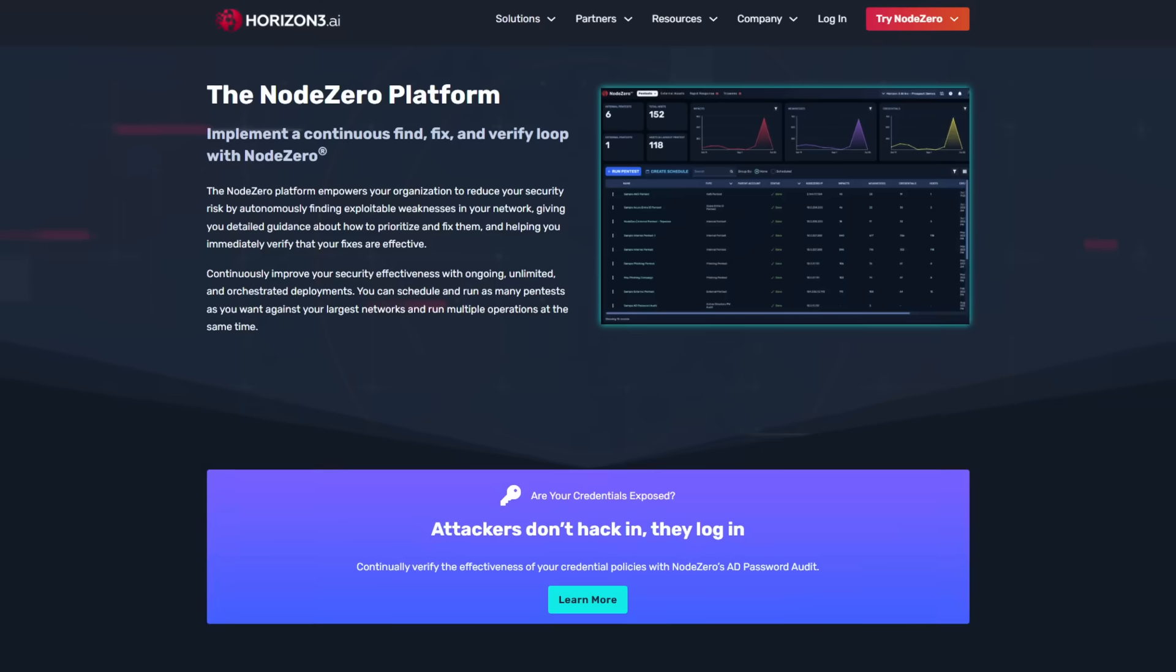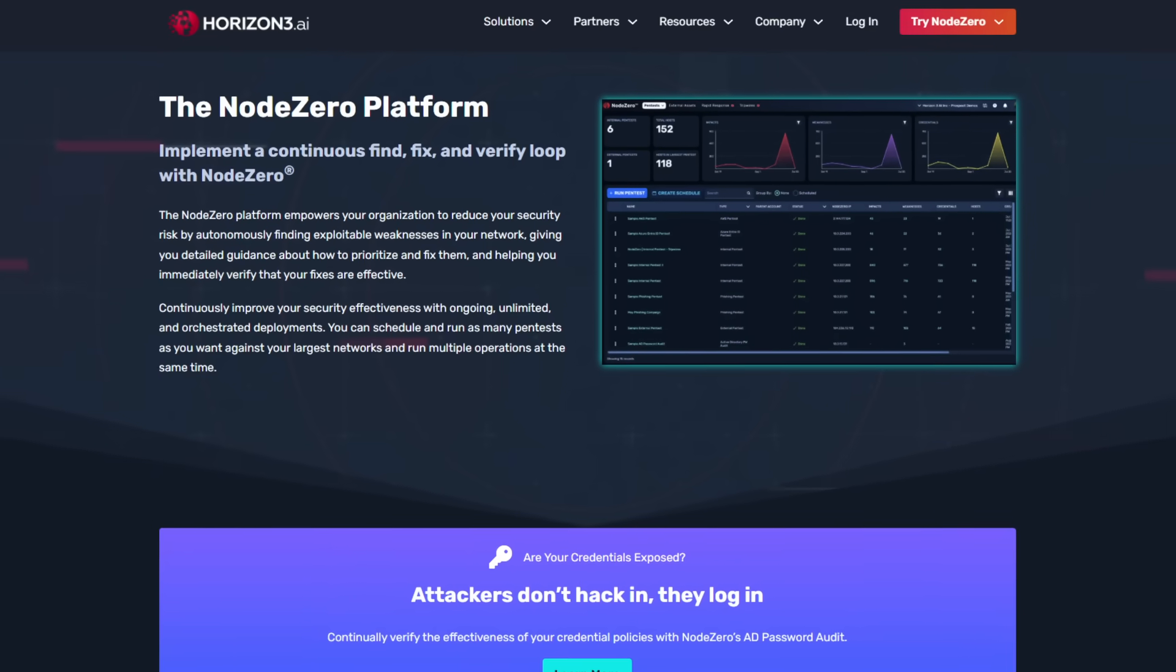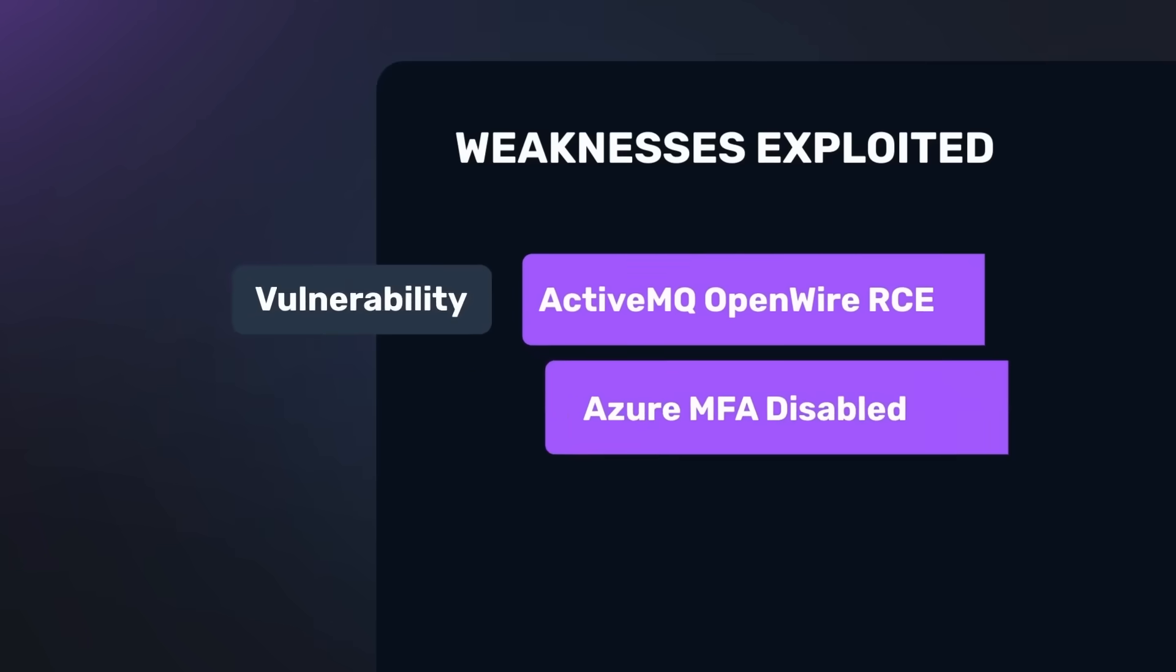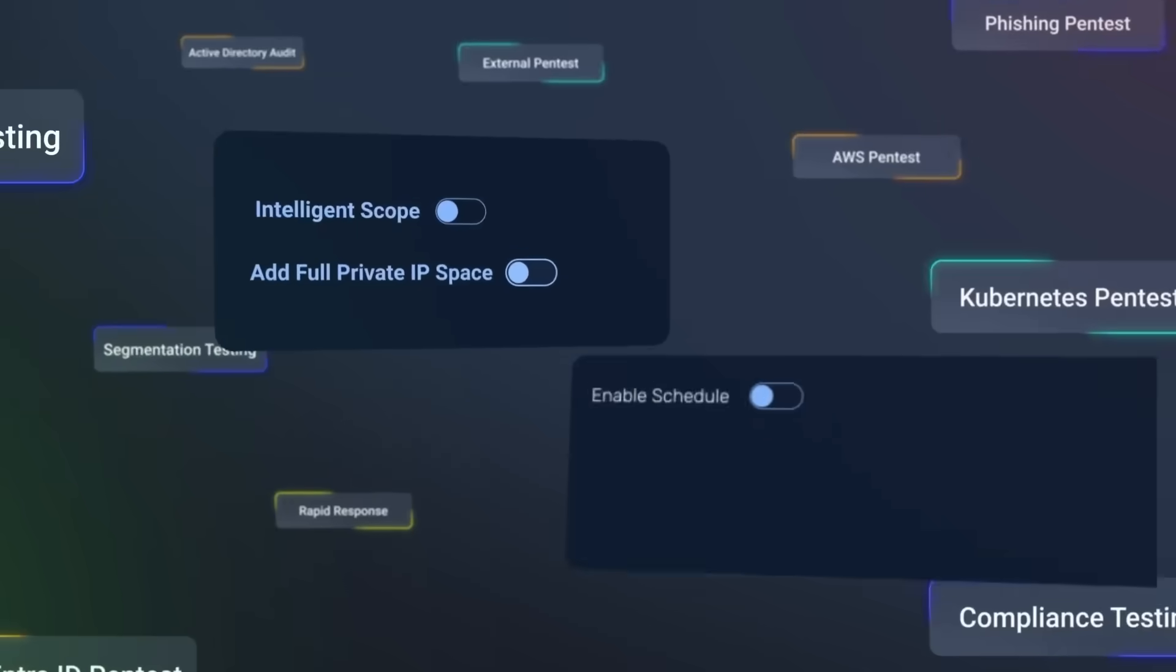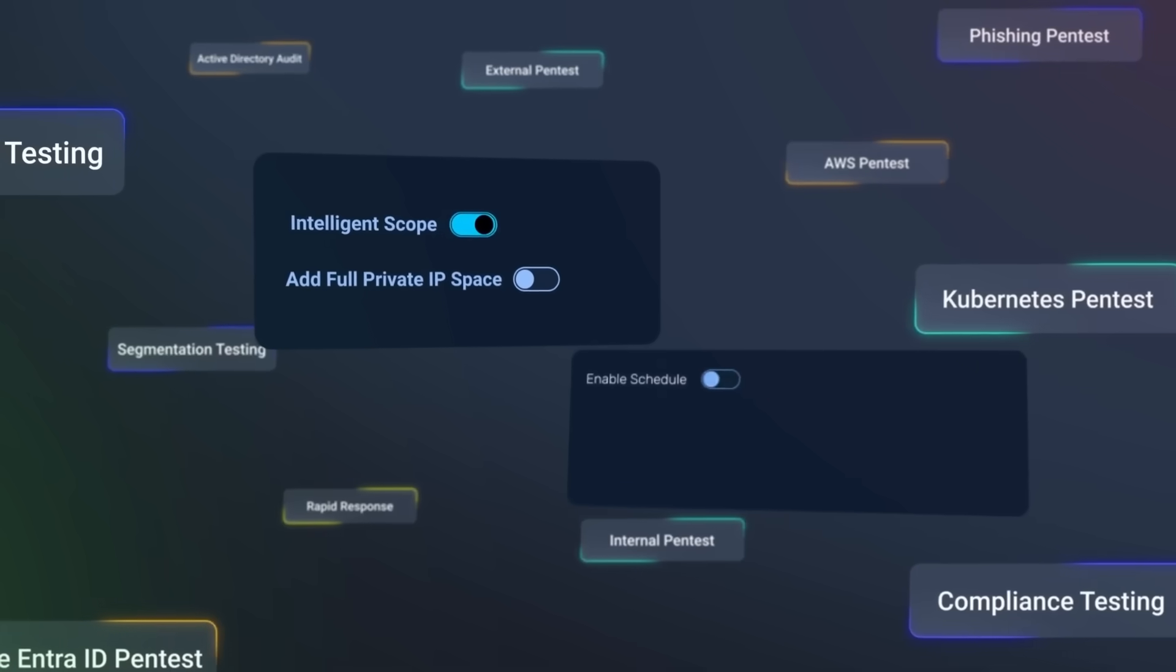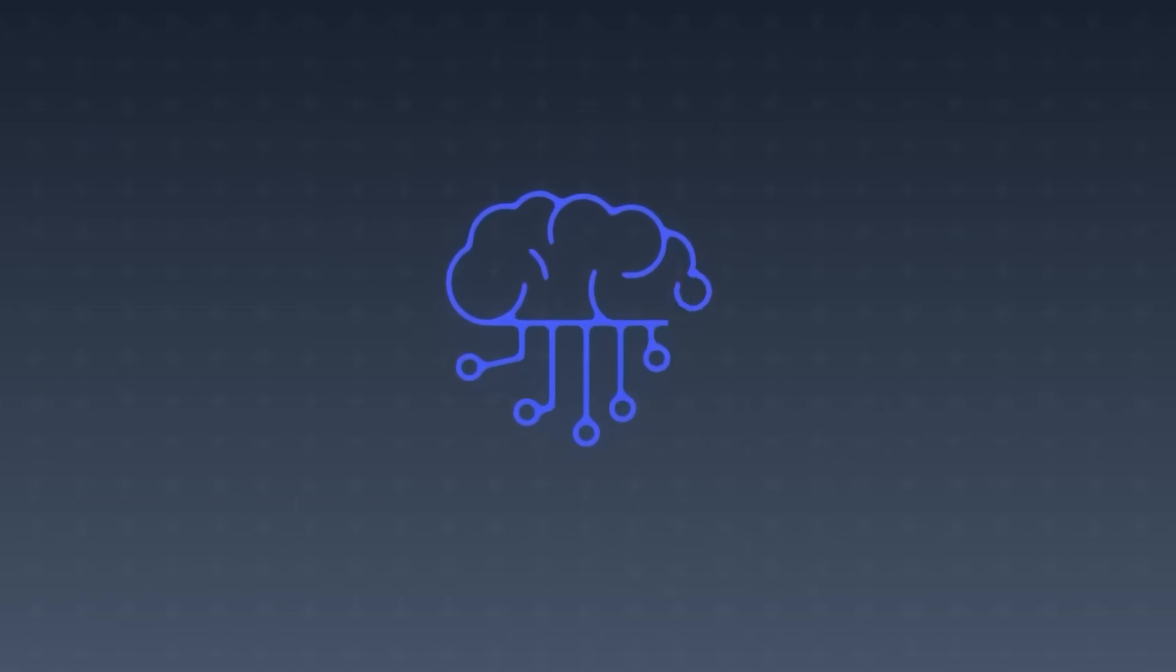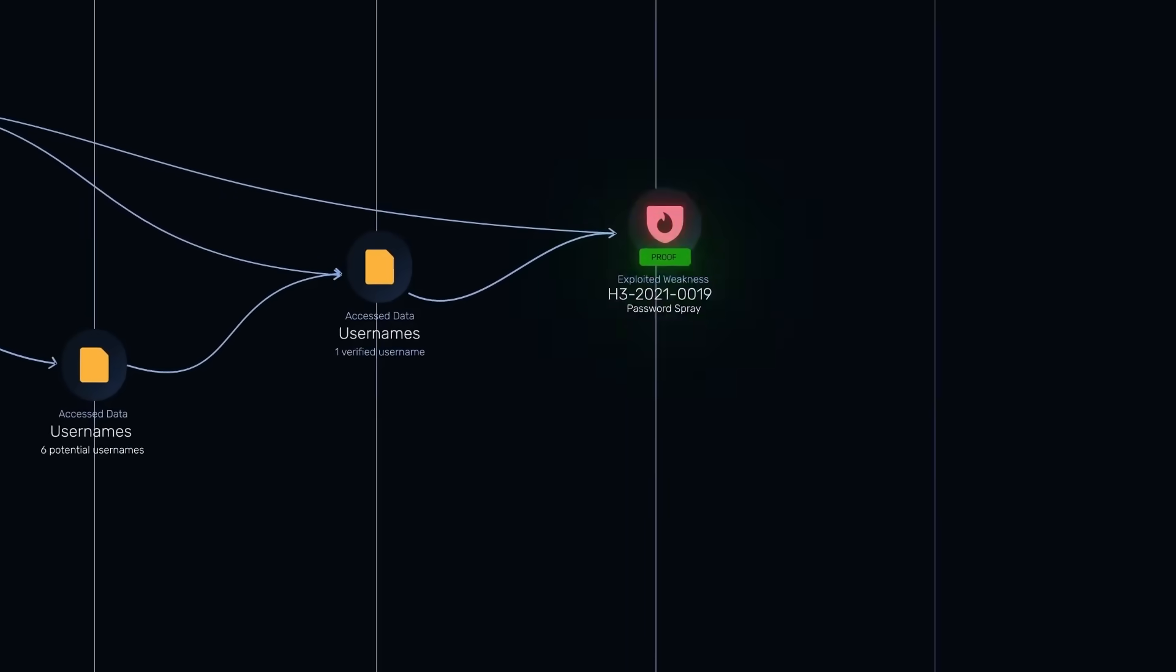Horizon 3's flagship platform, Node Zero, is essentially an autonomous penetration tester. Point it at your AWS CIDR block on Friday night, and by Monday you get a PDF kill chain report with exploited CVEs, lateral movement paths, and a one-click remediation script.